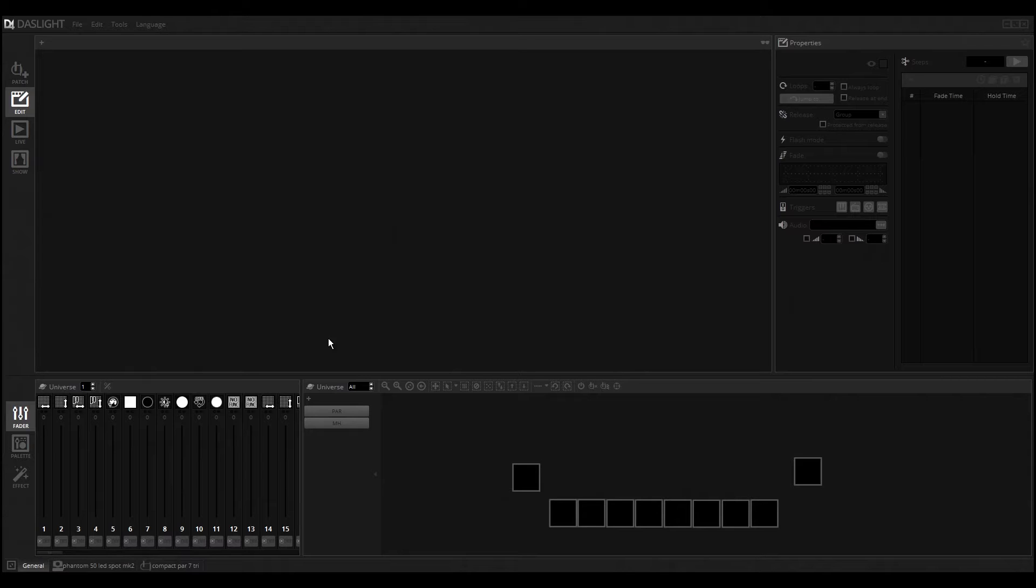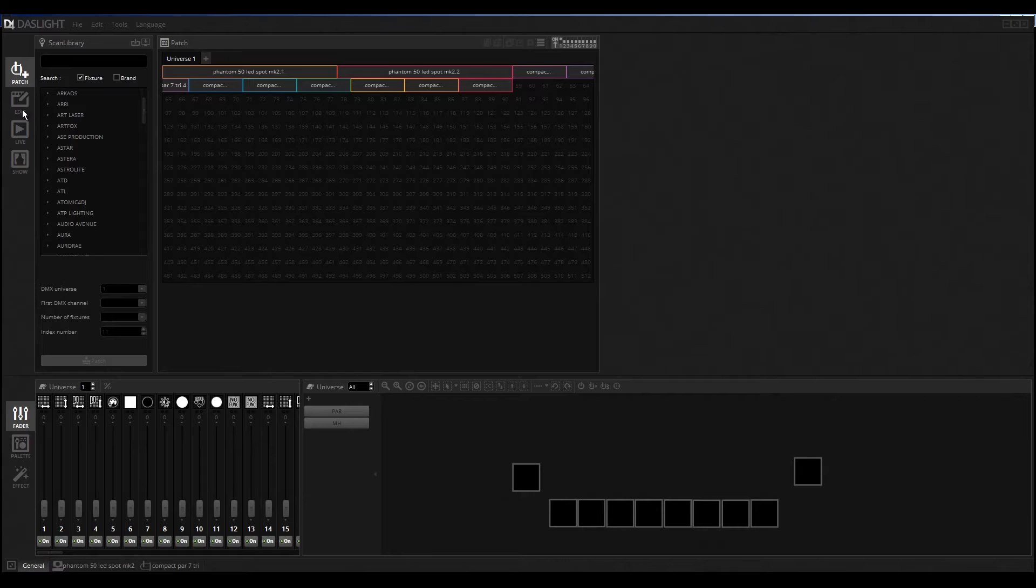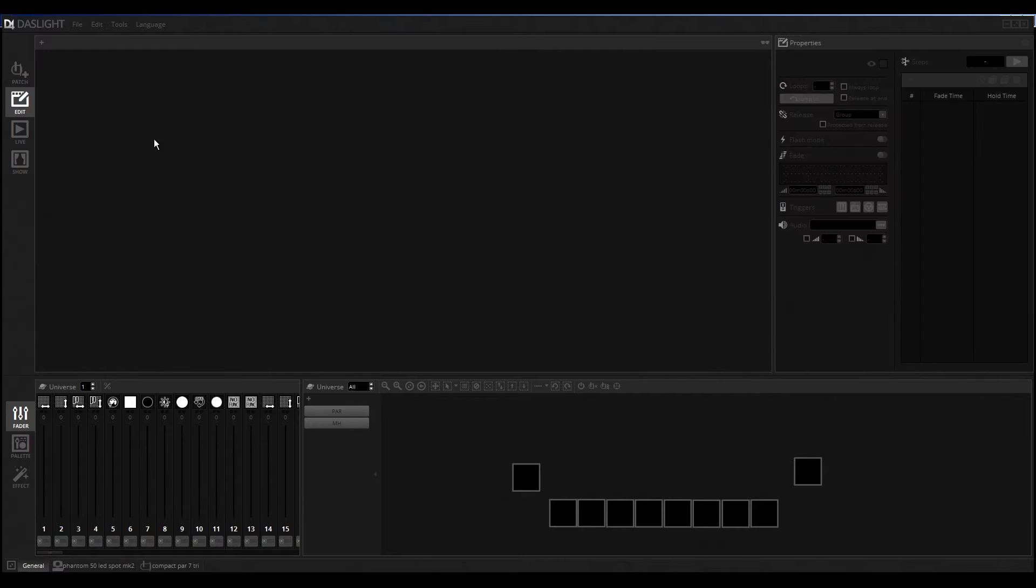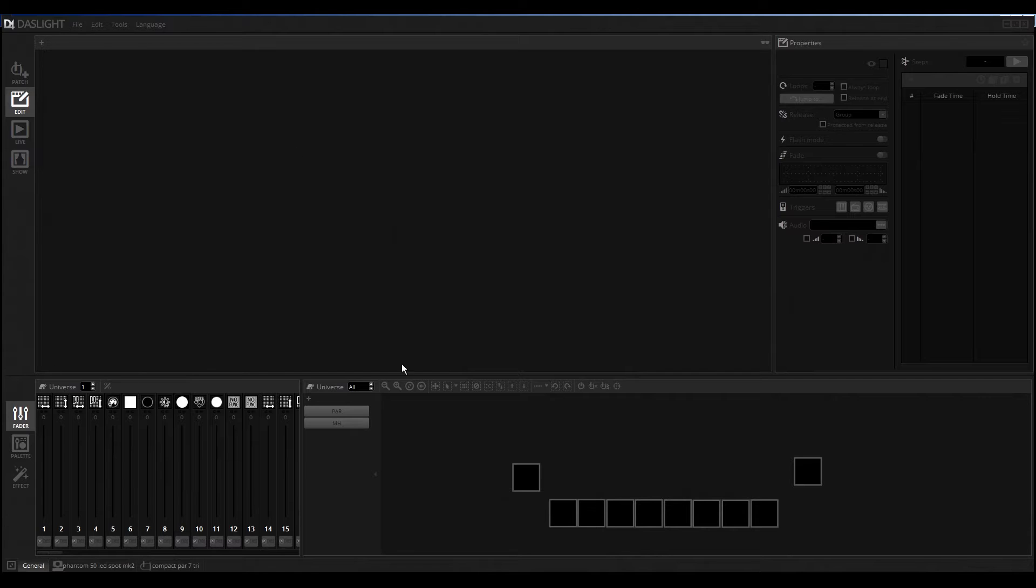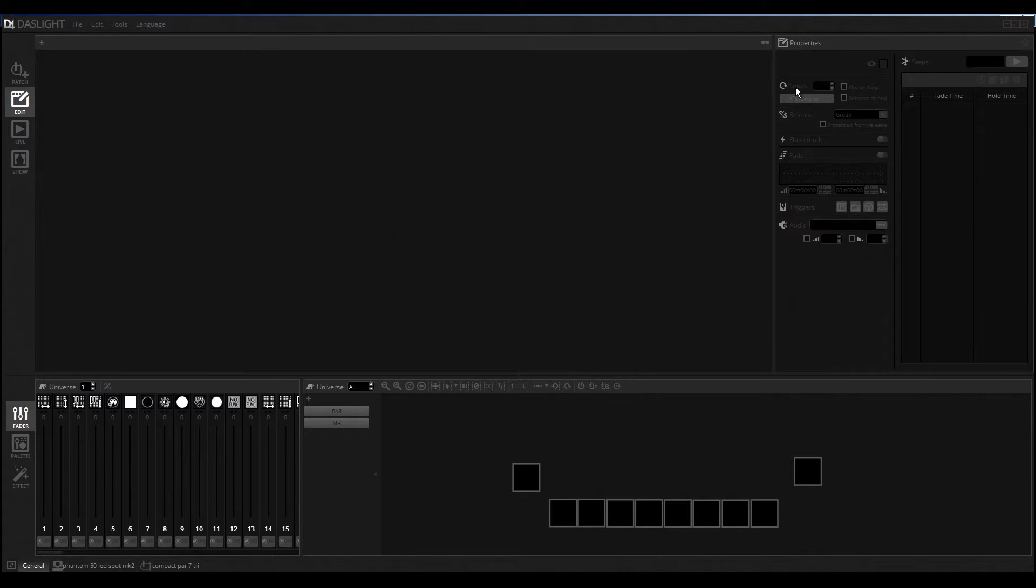First of all, I switched from the patch to the editor section of the program. You can see we have here the main window where all the scenes are displayed normally, then on the right side we have the properties of the scene, and here on the downside we have the faders and also the fixture view.